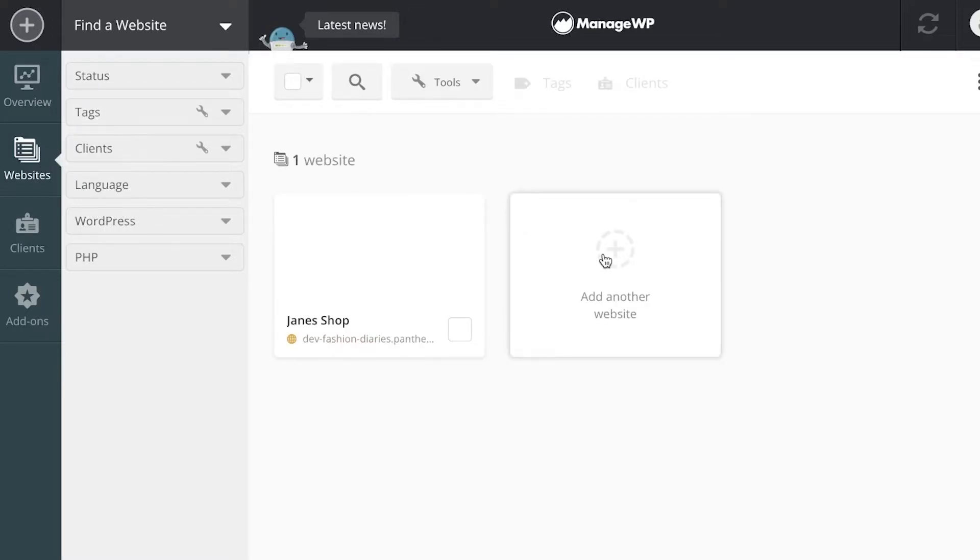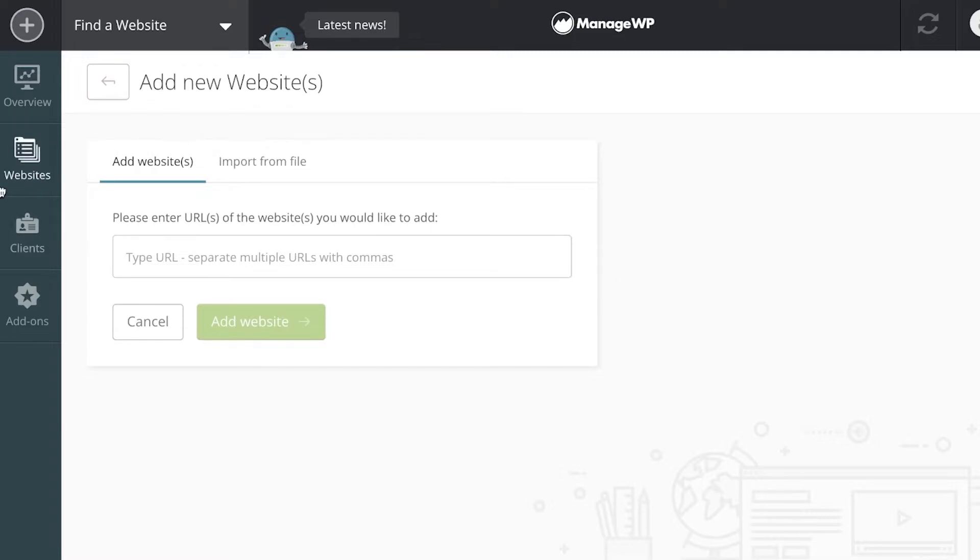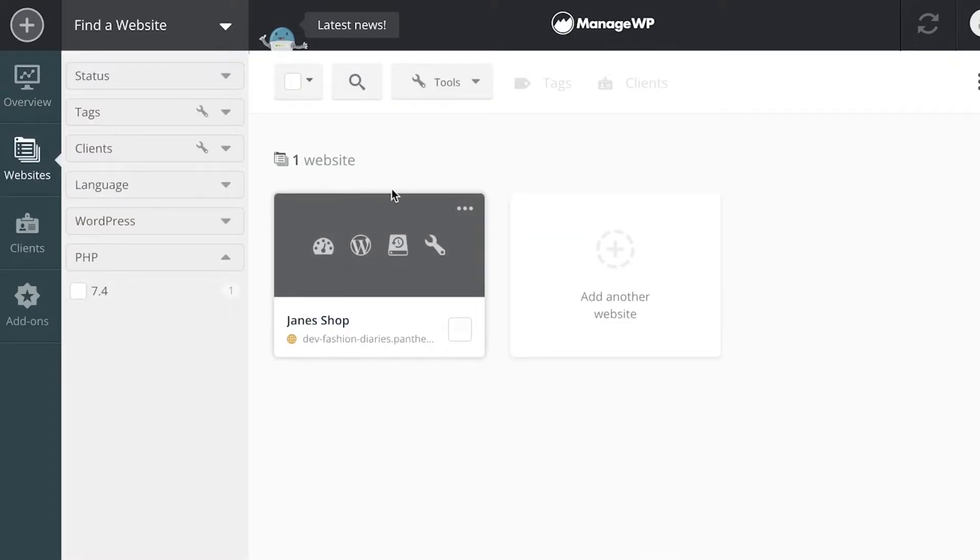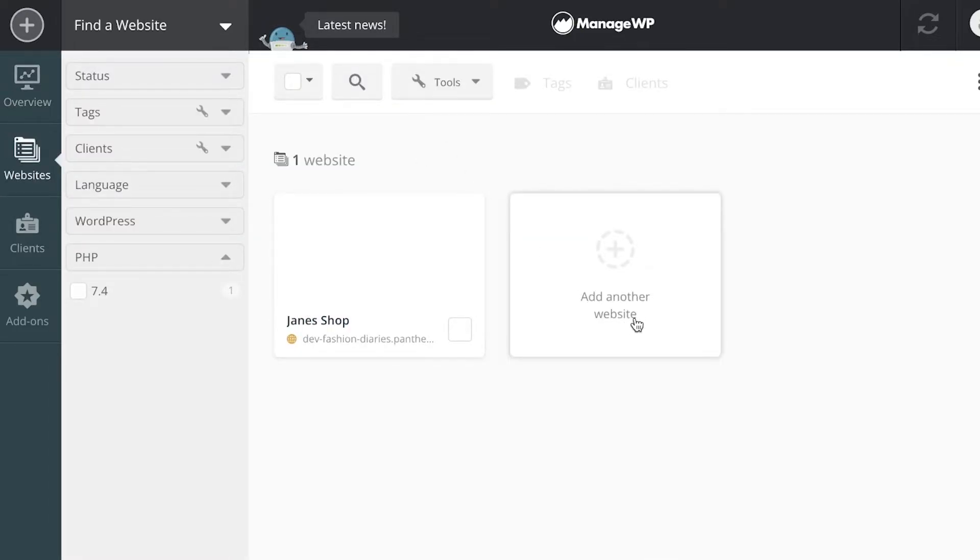You can click on websites over here and add as many as you want in the same fashion. Click on add website and you can add more than two, more than three. You can add multiple different websites, however many that you are managing.